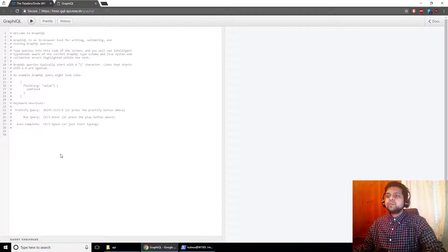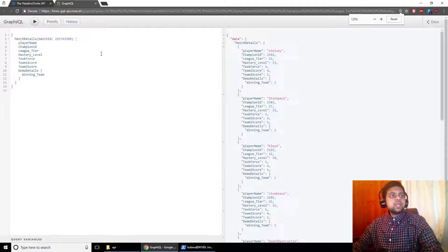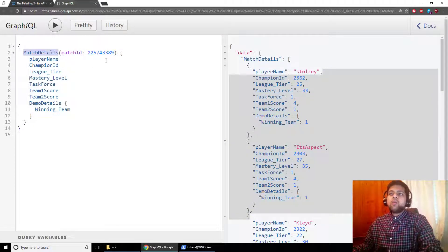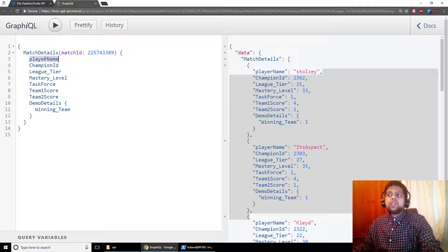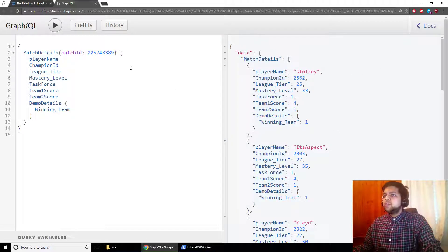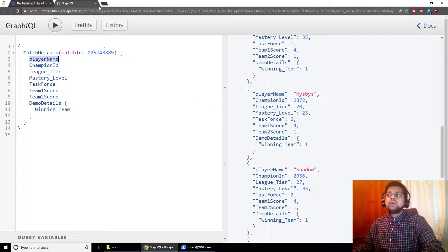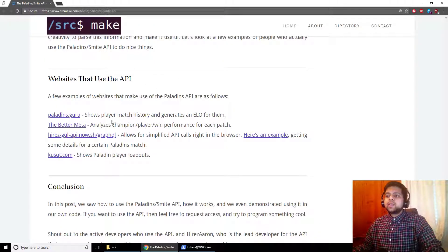Another website actually makes the API endpoint available for anyone to use without needing credentials or writing code. For example, you can enter a match ID on the left and specify which fields you want returned — player name, ID, team score, etc. — press play, and get the results on the right. For this particular match ID, Stolze was playing, and you can see his information along with all other players in that match. It's a really cool tool.